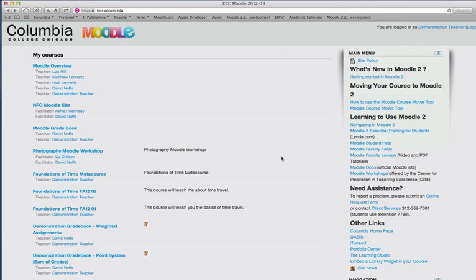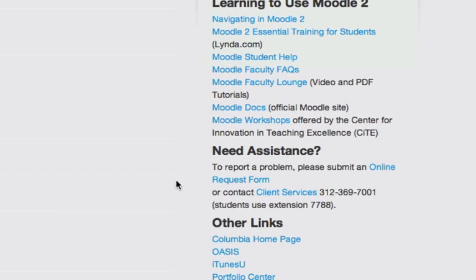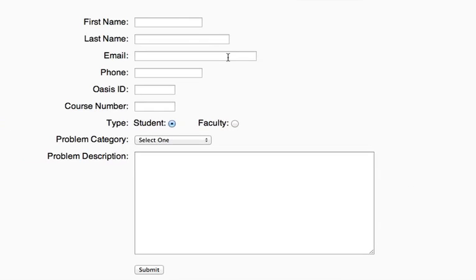The first step to do this is to request a MetaCourse be created for you. And to do that, you simply log into Moodle and navigate to the online request form at the right-hand side in the main menu of Moodle. Click here.